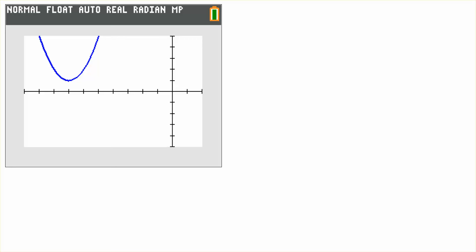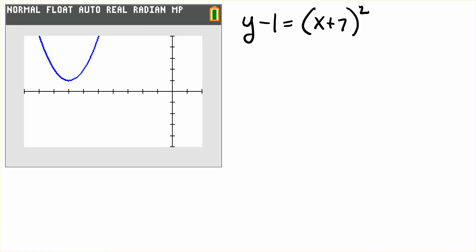In this problem, we want to work with a quadratic function. That function is y minus 1 is equal to the quantity x plus 7 squared. What we want to find are two points at which the tangent lines to this curve will pass through the point x is negative 7, y is 0.